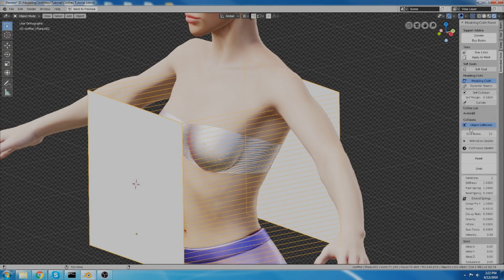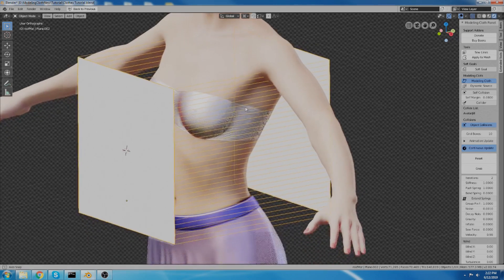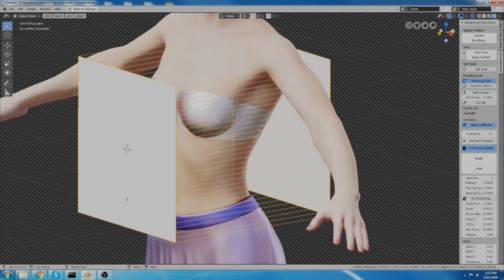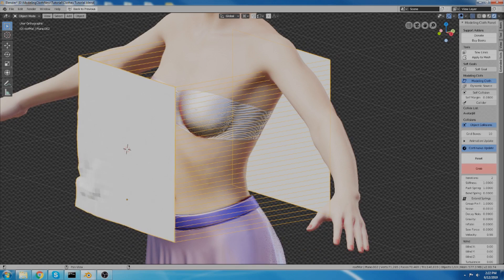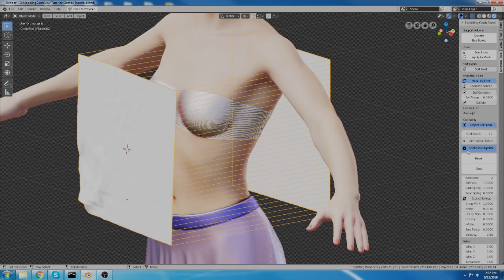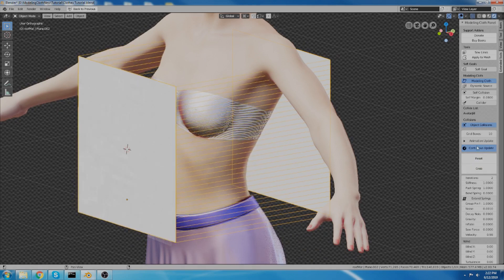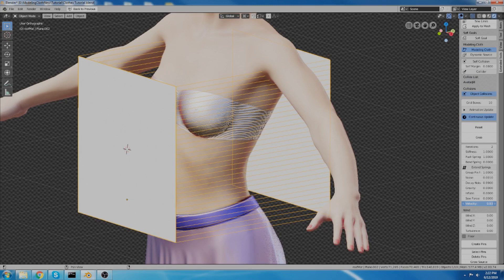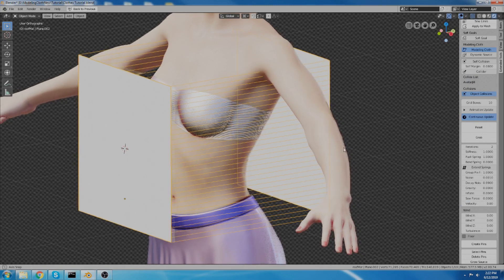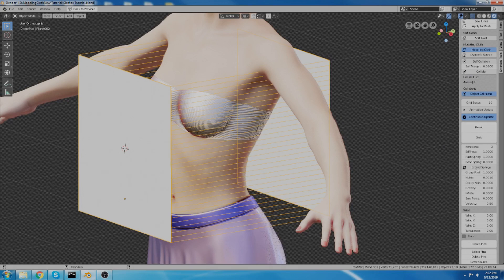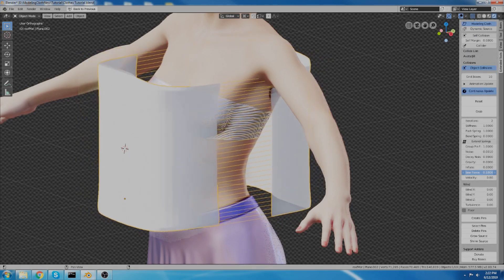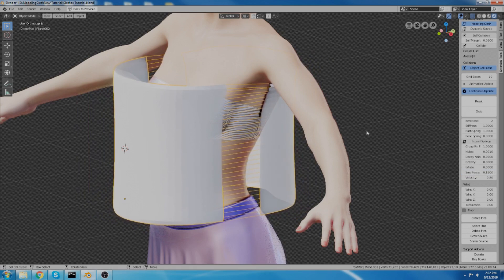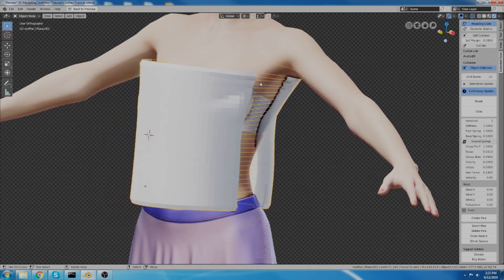And then I'm going to hit continuous update. So it starts to run. Now theoretically it's behaving as cloth now. And yes it is. I can grab it and stuff. So I think I want to turn the velocity down a little bit for now. I don't know. And I'm going to turn the sew edges, or the sew force up. And when I do that, it's going to sew it together around the body of the avatar.